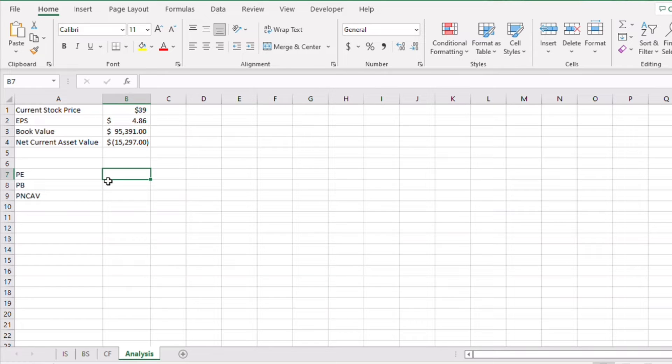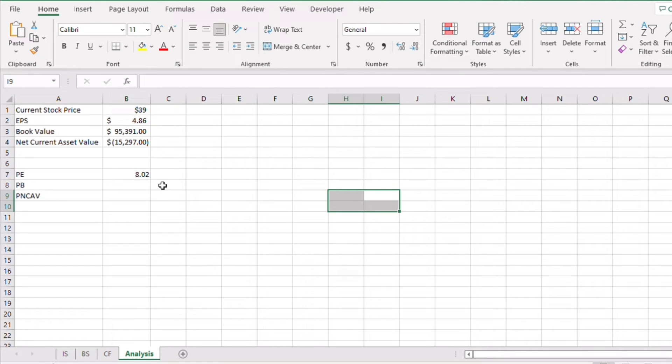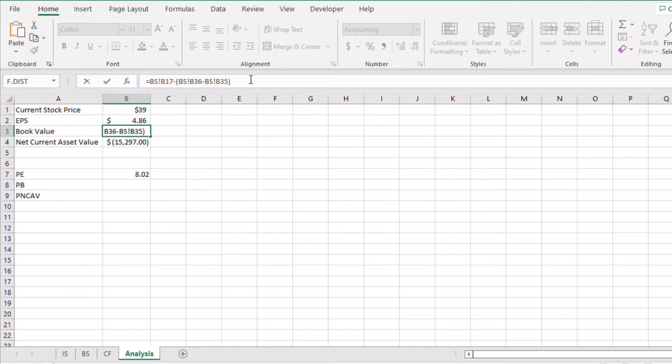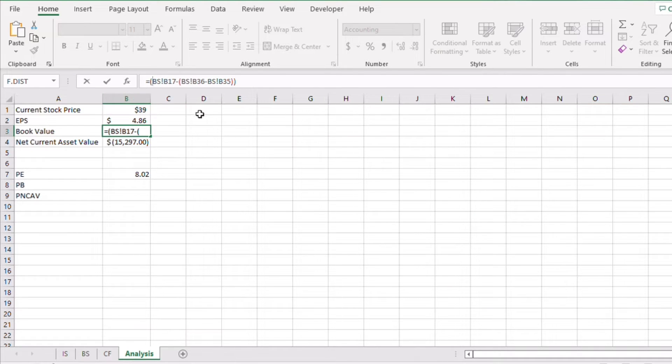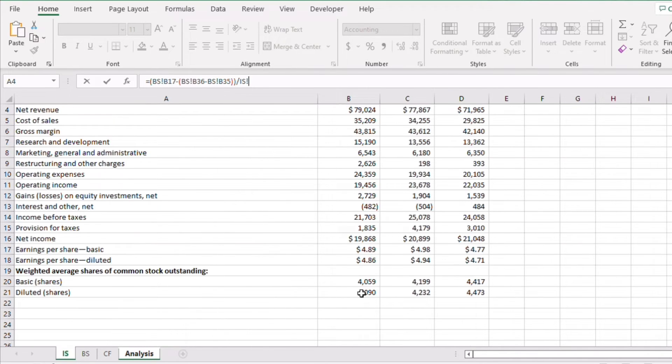For the PE, we will simply divide the current stock price by the EPS, and we get a number close to eight. For the book value and the net current asset value, we need to first get the value per share. So I will take the values we got and divide them by the outstanding shares. I'll do the same for the net current asset value.